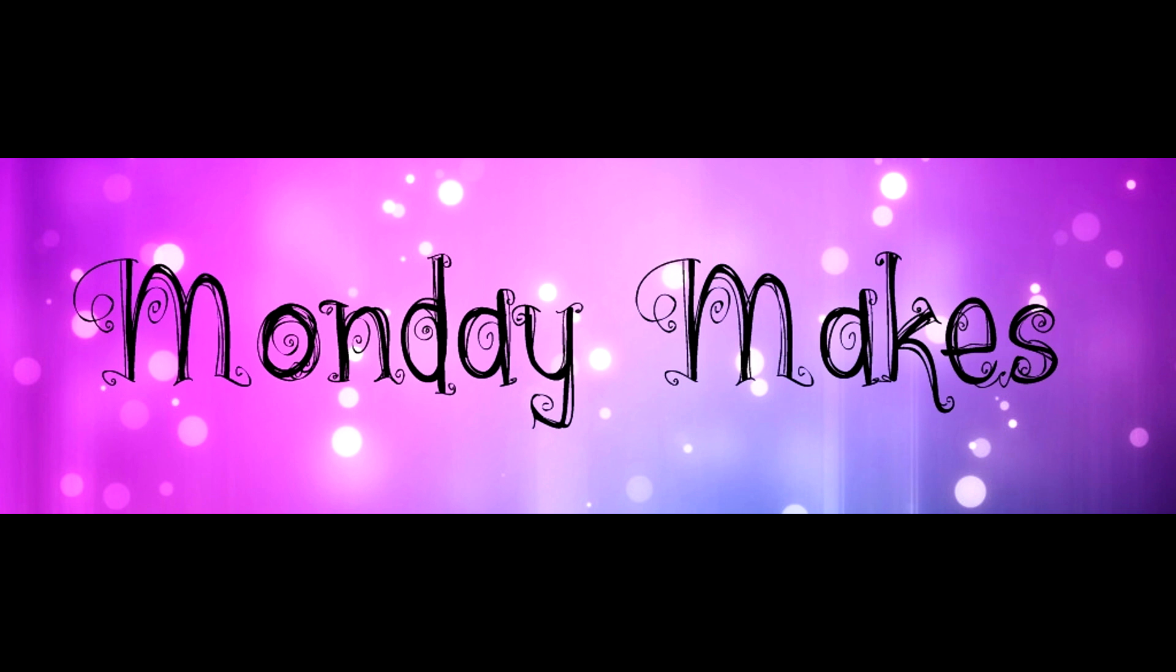Welcome to my weekly Monday Makes video on my blog and YouTube channel. The card designs I share today are simple, fun, and easy to recreate.